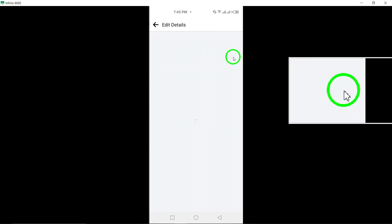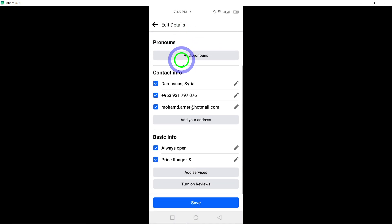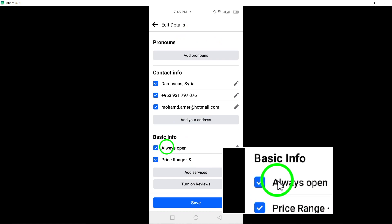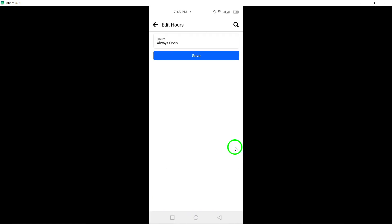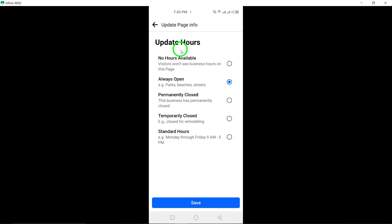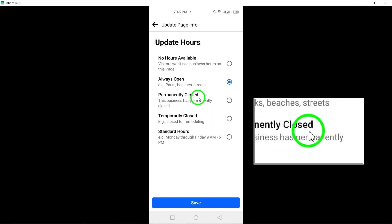Tap on Edit next to it. Tap Add Hours, then select Hours from the Options. Choose Permanently Closed to indicate that your page is no longer in operation.